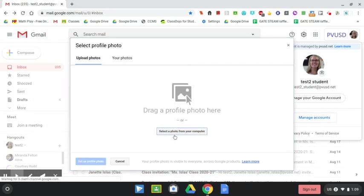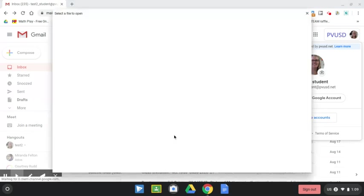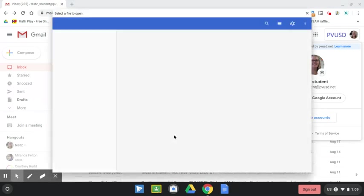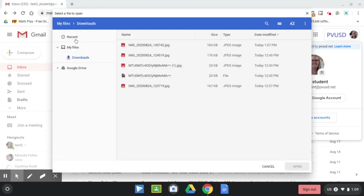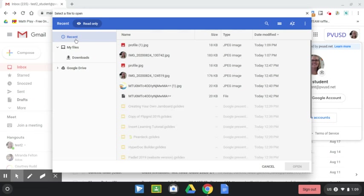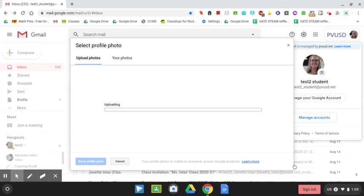You're going to upload it. Select a photo from your computer. Easiest way to find it is to go to recents. Click on top. And it's right here because it is the most recent picture that I had, so it's going to be on the top.